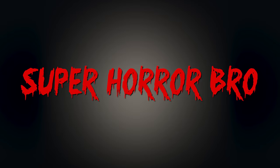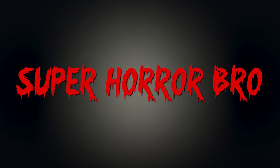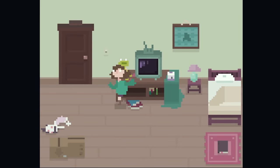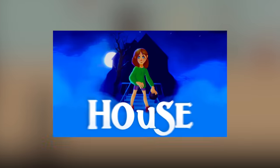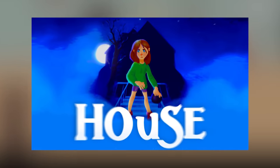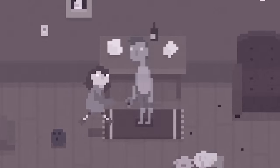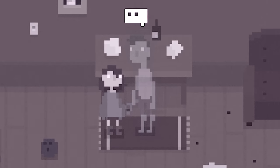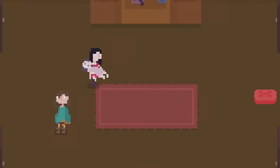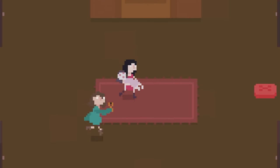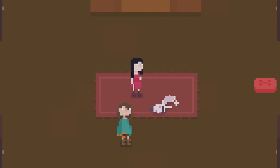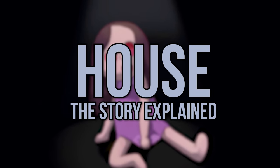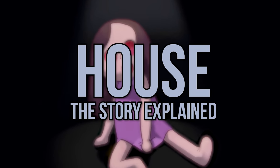Hey guys, SuperHorrorBroMike here and in today's video we explore the creepy pixel art horror game House, taking a look at the story and its mysterious characters in order to piece together the elaborate jigsaw puzzle of its mysterious narrative. So sit back, relax and let's investigate the house.